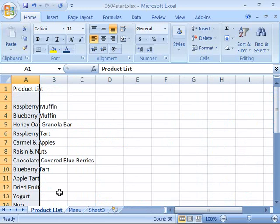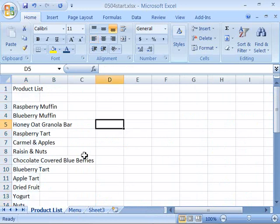This is a product list developed up to this point in class. Notice that we have two worksheets, product list as well as menu. We'll be working on the product list worksheet, so make that your active worksheet. Let's go ahead and spice up some of the names of the products that we have,